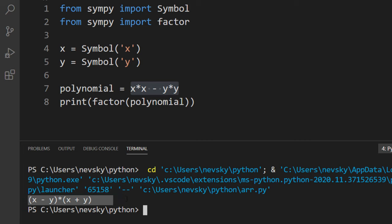You can also factorize many other polynomials by using SymPy library and functions from this library. That's all in this tutorial. See you in the next tutorial. Happy coding.